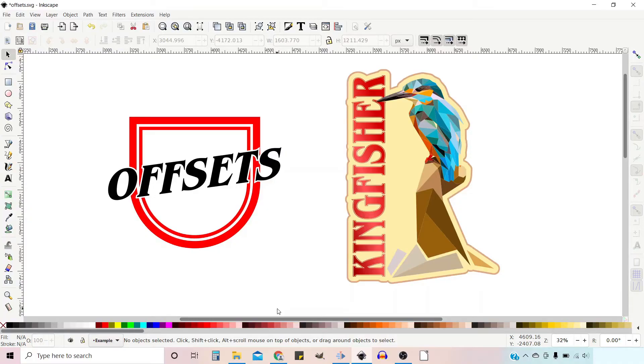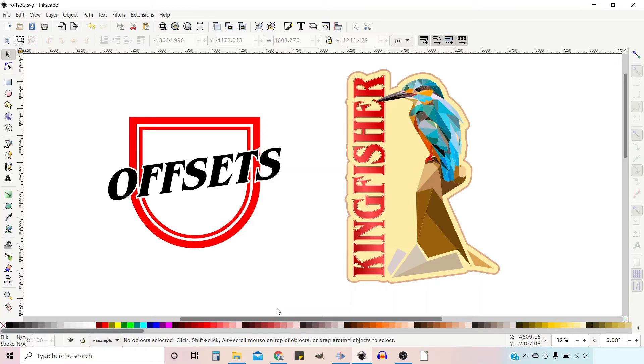Hello and welcome to another video on Inkscape, a free open source vector graphics editor. To learn where you can download a copy and how to use it, click on the link in the top right hand corner of the screen. If you find this video helpful, then help us by giving a like and subscribing to the channel. Remember to hit the bell icon so you're notified when we release new videos.